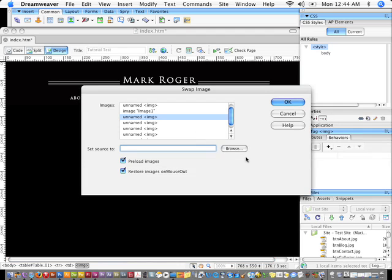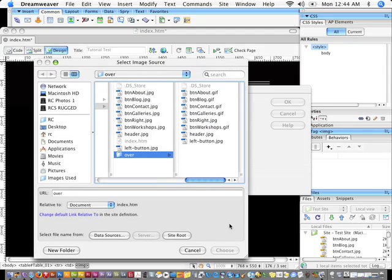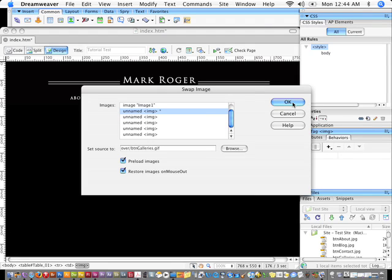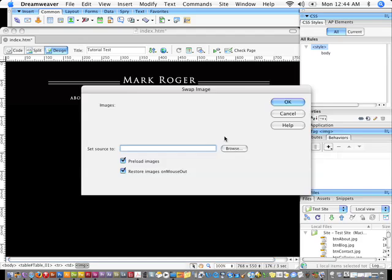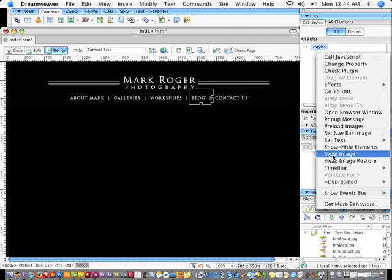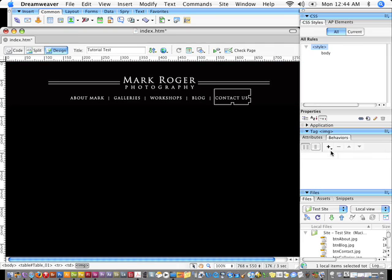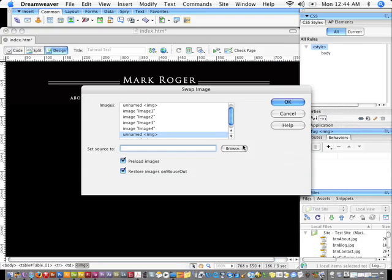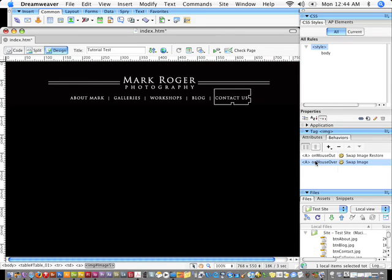I'll proceed to do this for all the other buttons. For Gallery, I'll add the swap image behavior, browse, and select 'galleries.' For Workshops, I'll add swap image, browse, and select 'workshops.' For Blog, I'll swap image and double-click blog. The last one is Contact. Once this is all set up, notice it sets up an onMouseOver event for the swap image, and onMouseOut it brings back the original image.